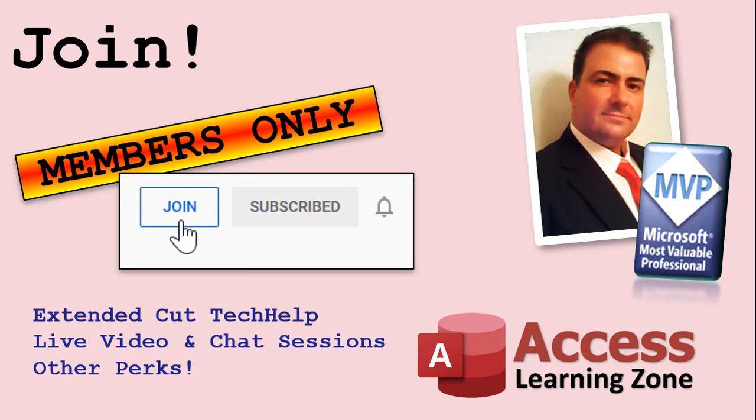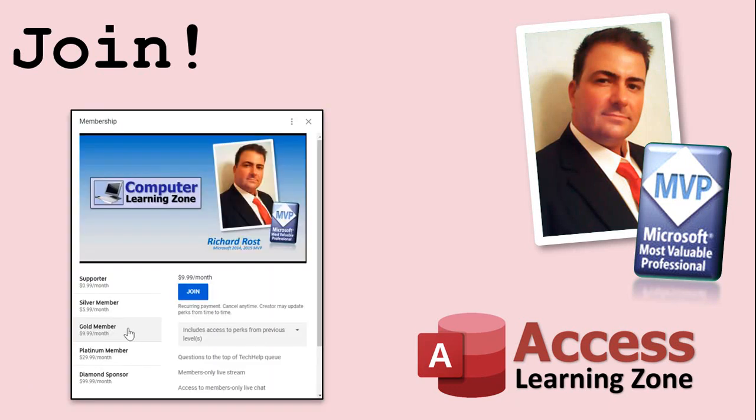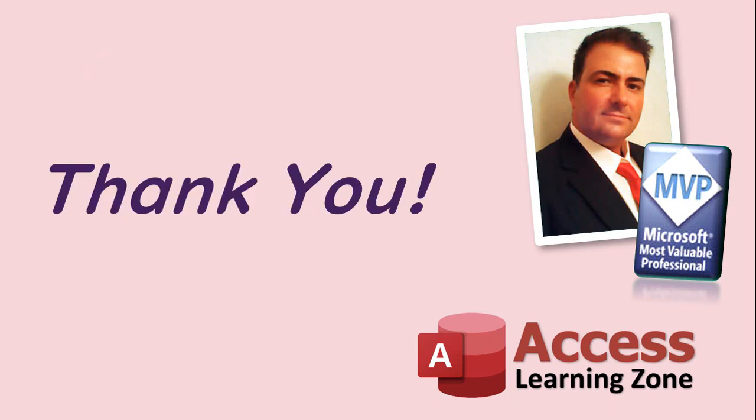How do you become a member? Click on the join button below the video. Silver members and up will get access to all of my extended cut tech help videos, live video and chat sessions, and other perks. After you click the join button, you'll see a list of all the different perks that are available. Silver, gold, platinum and diamond. But don't worry. These tech help videos are going to keep coming. As long as you keep watching them, I'll keep making them. And they'll always be free.